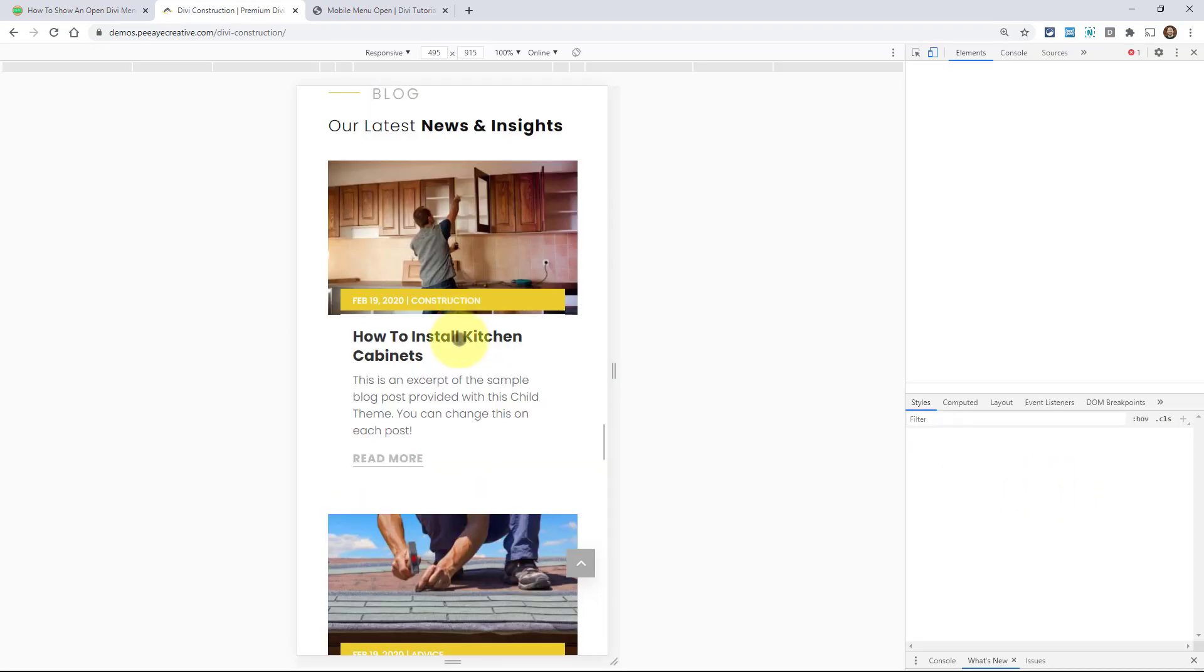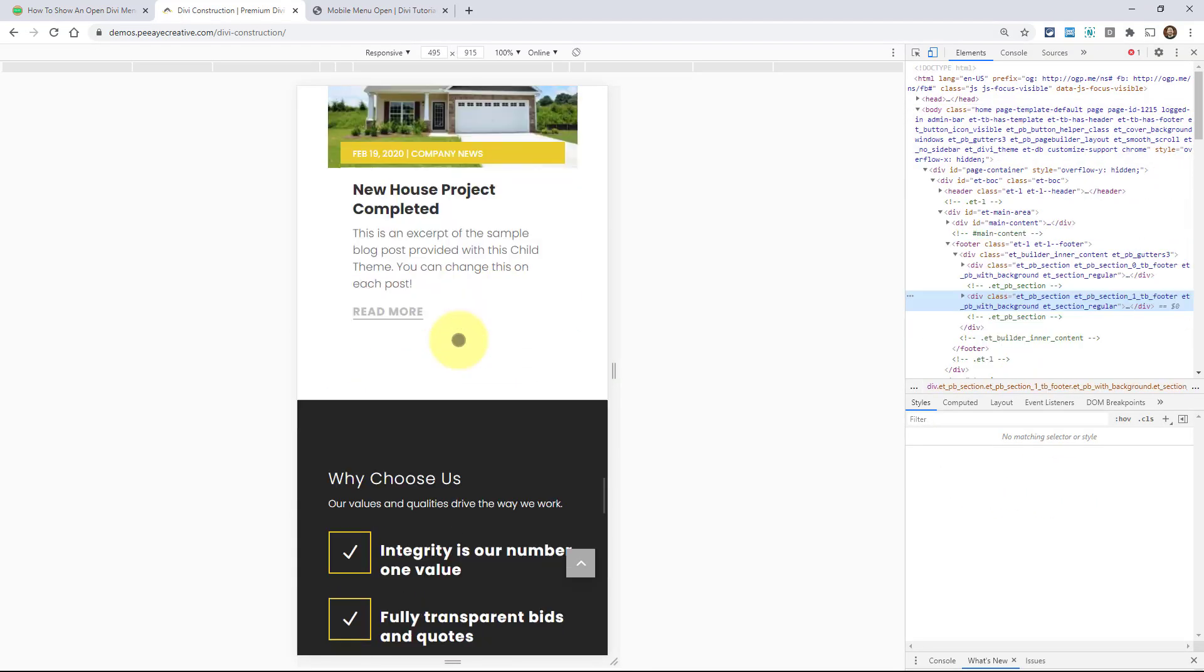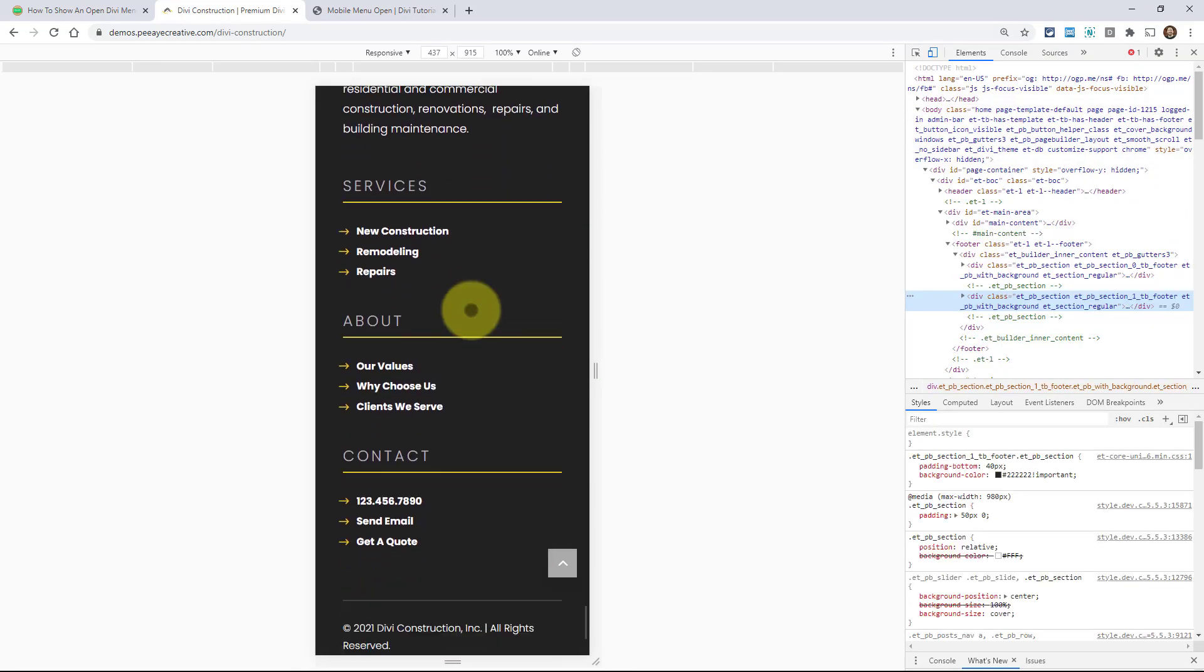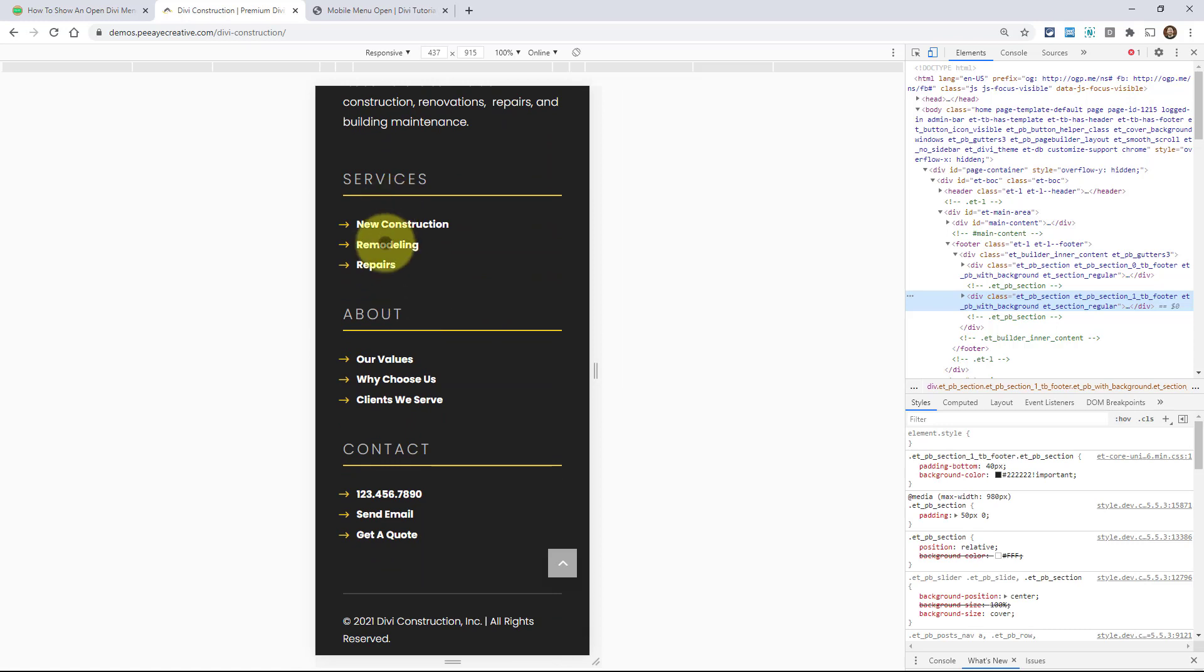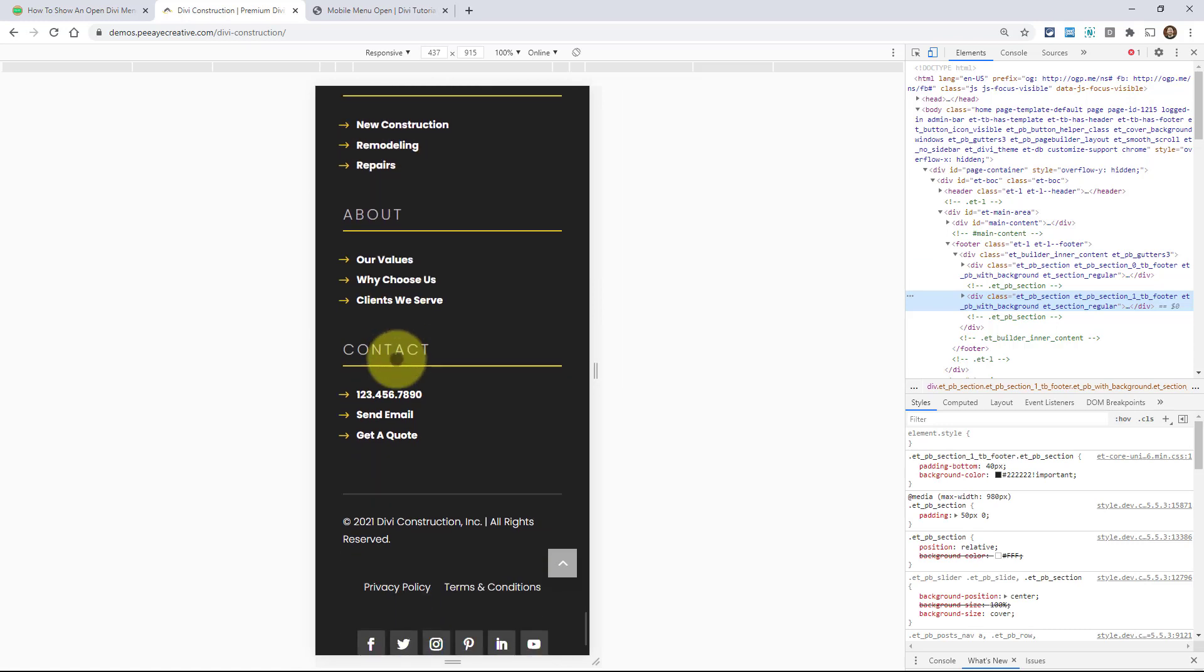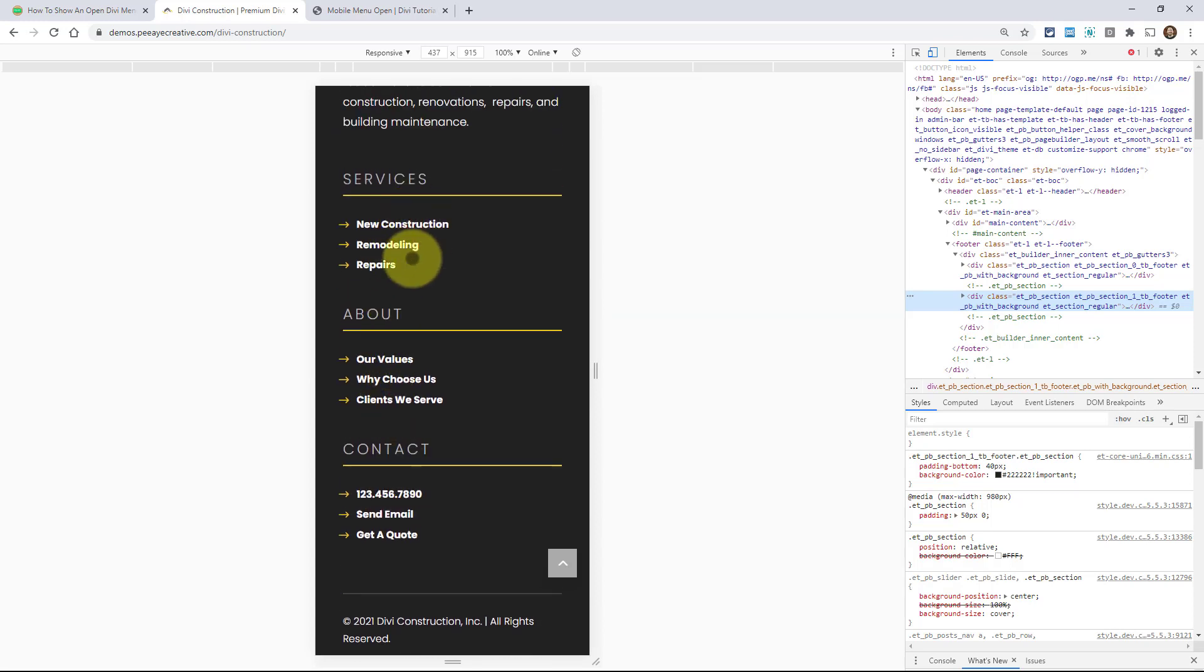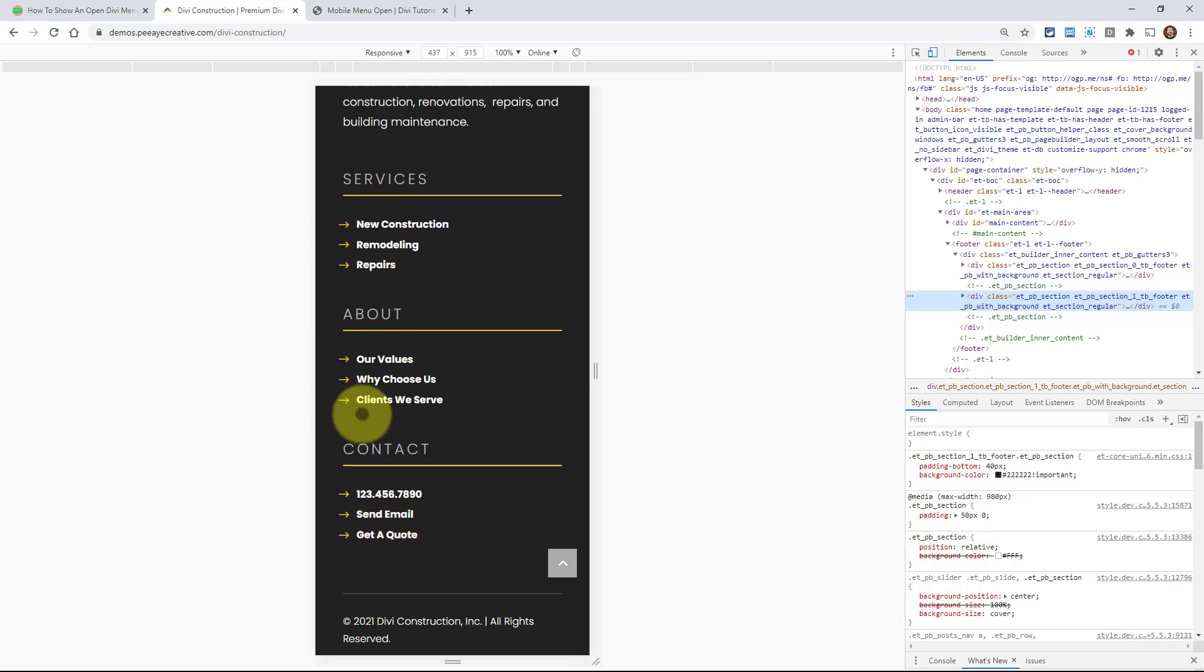I'm actually doing it to a bunch of these. Alright so here are the links. Now these all have my menu open. I'm actually applying it to, I mean these are all menus. The services menu and then the about menu and then the contact menu. Those are all being open.